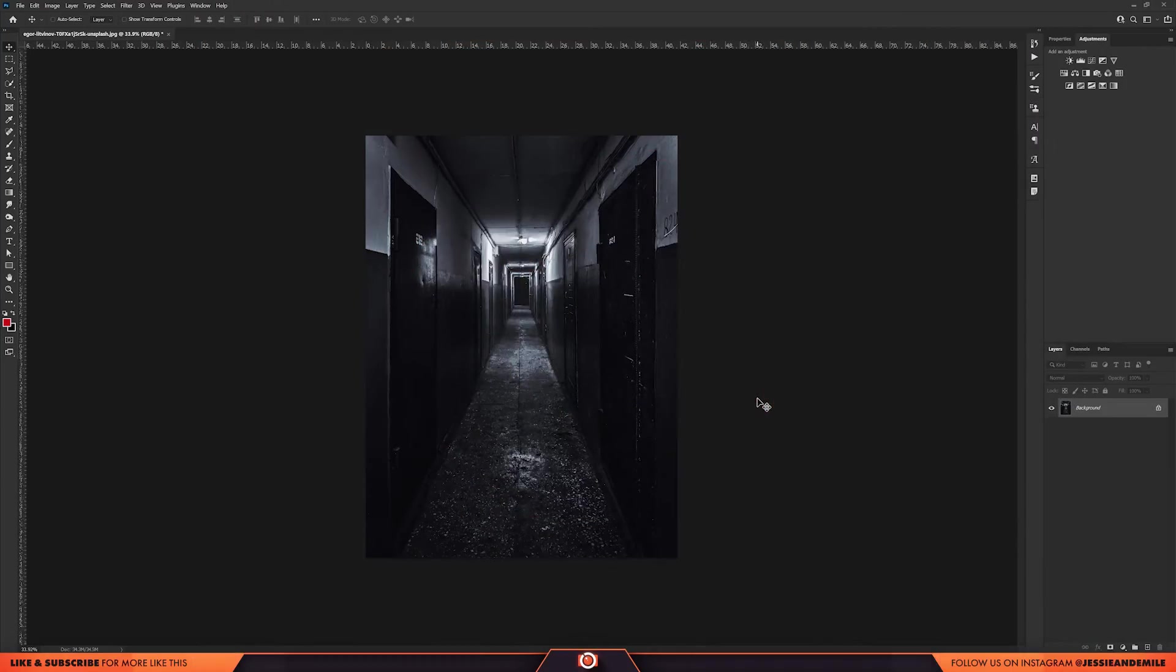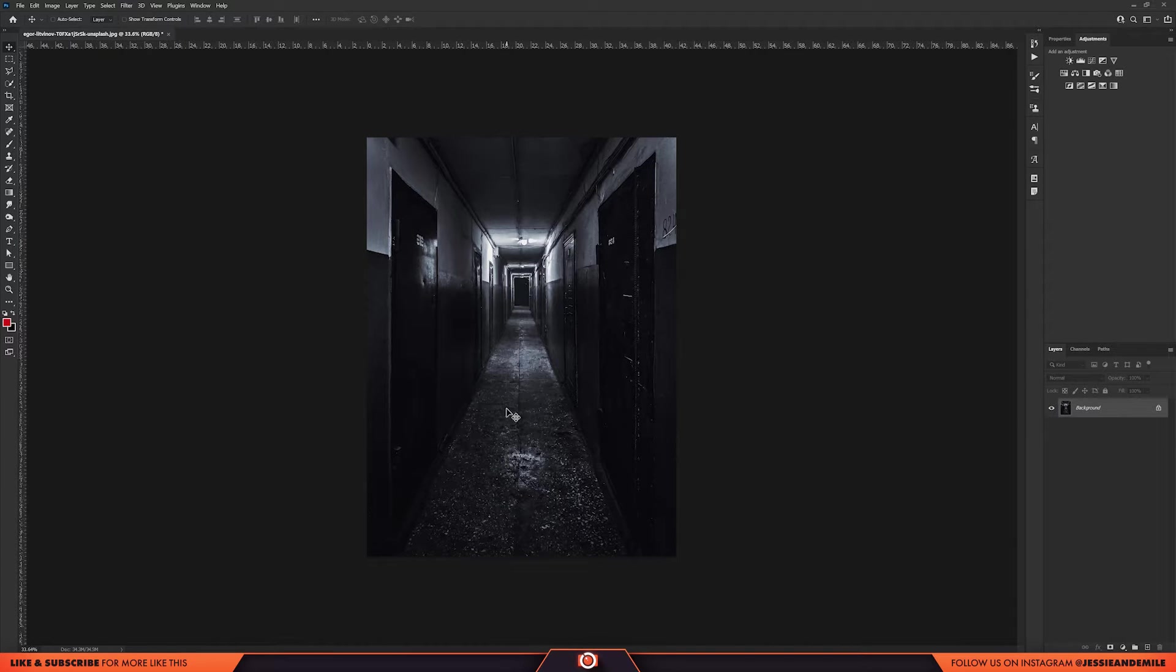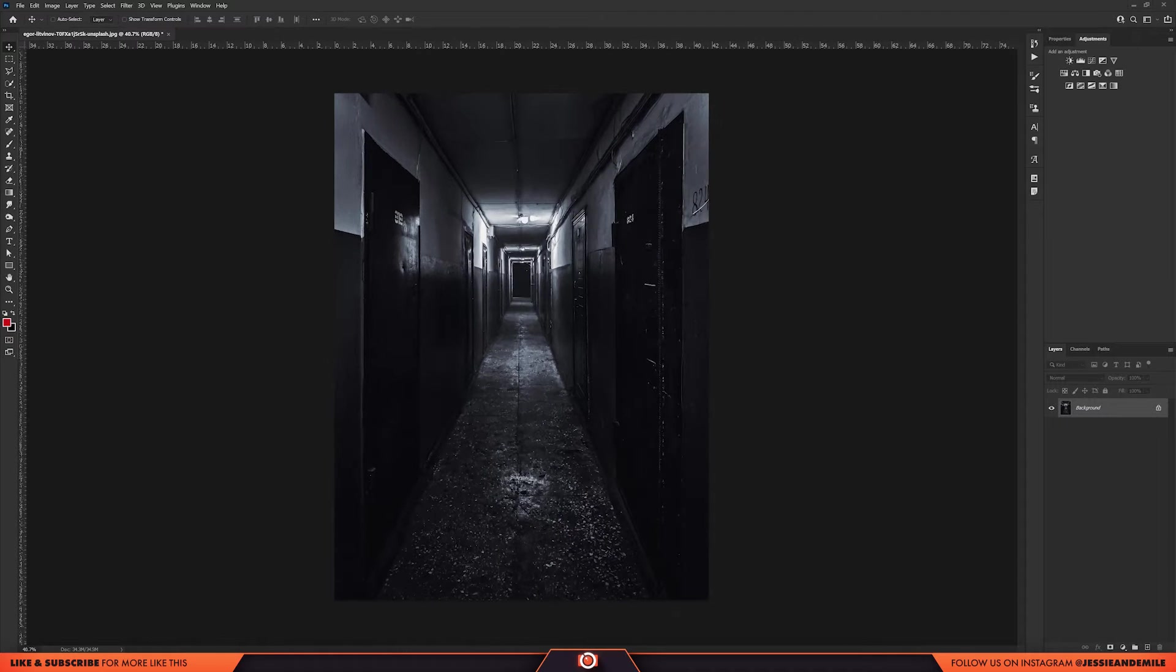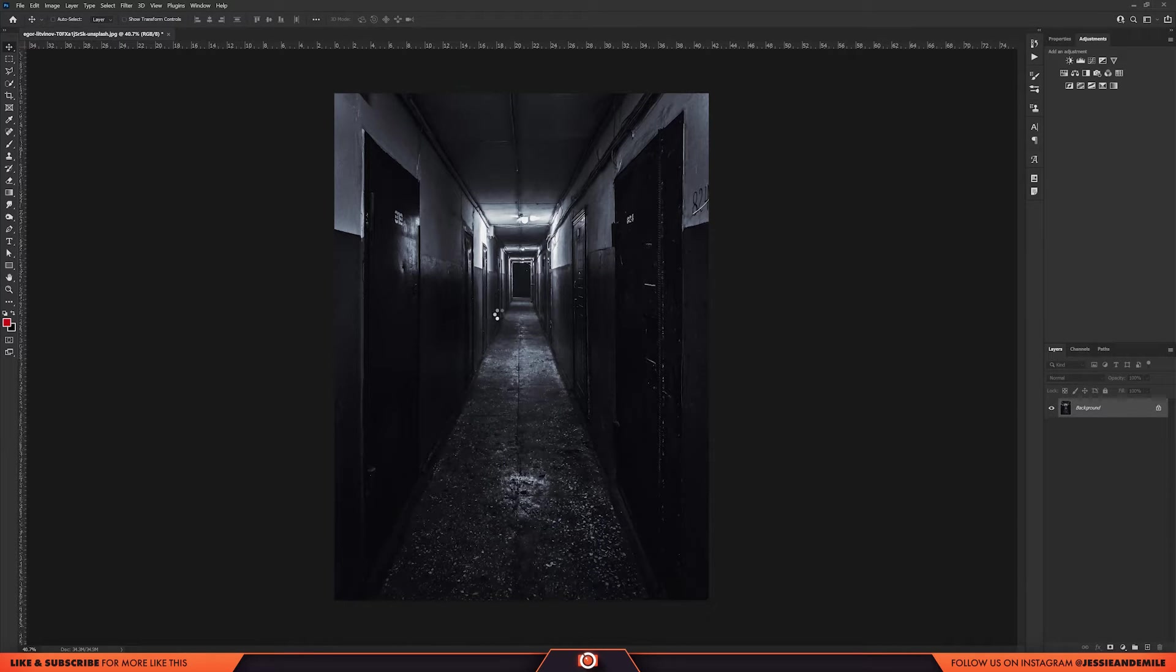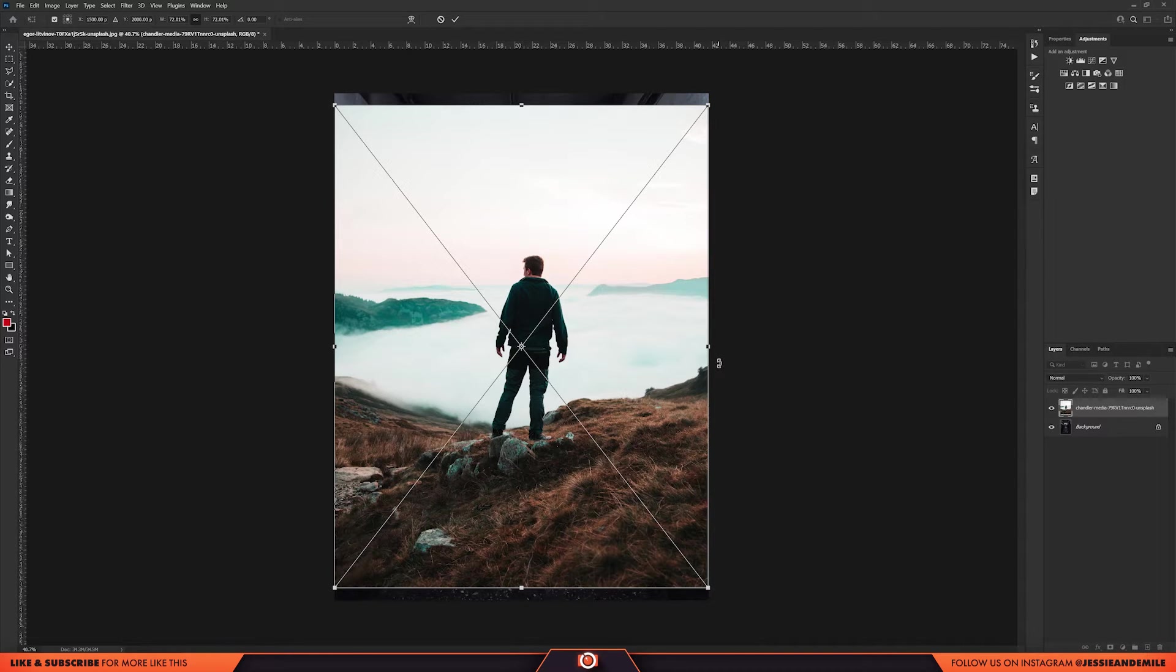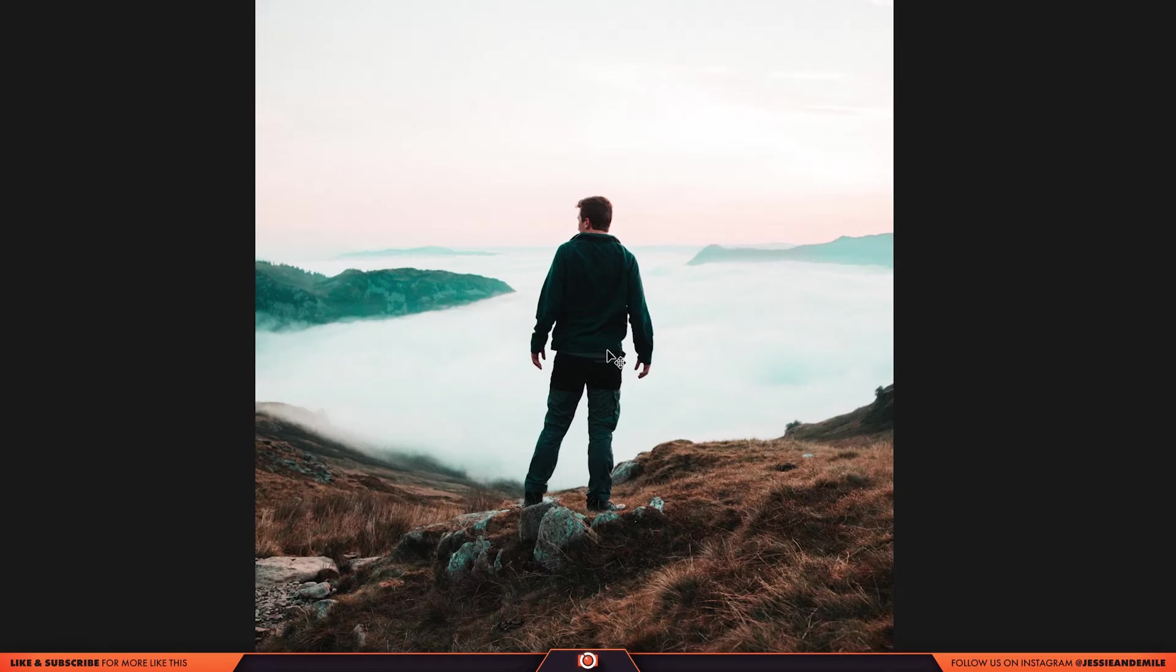So here we are back again in Photoshop. So I've already dragged in this spooky looking corridor and now it's time to set the scene. I'm gonna drag in this lovely photo of a guy standing on a mountain. What a great view. It's not gonna be so great soon.